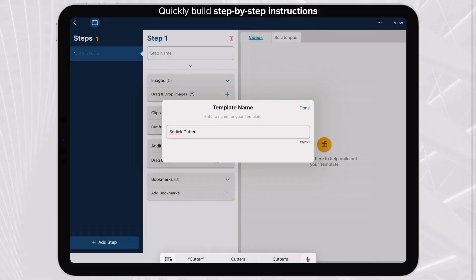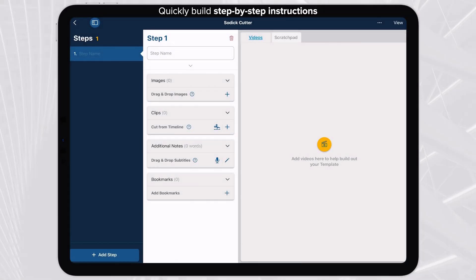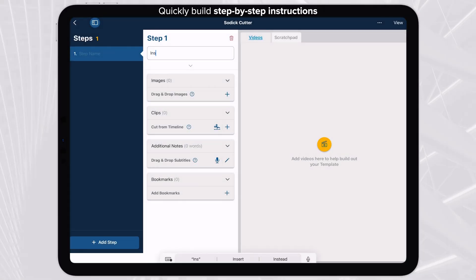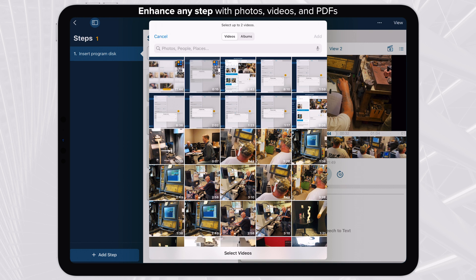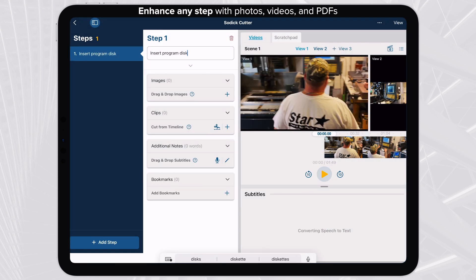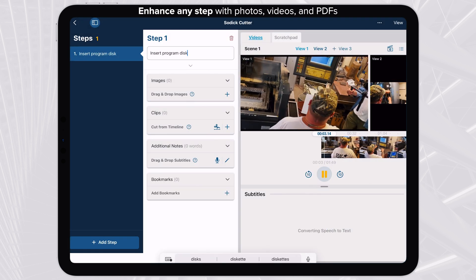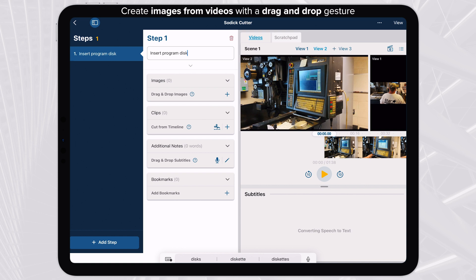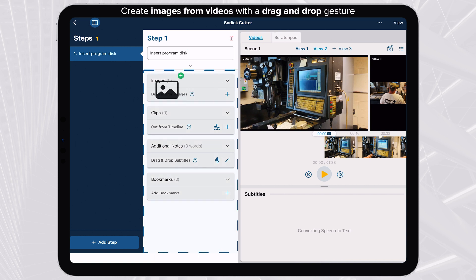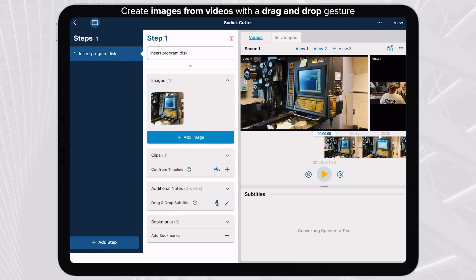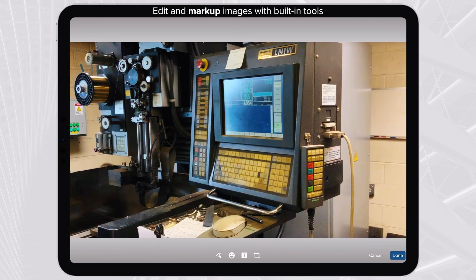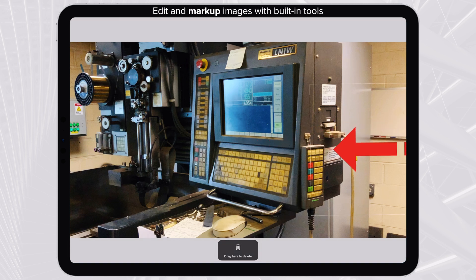Quickly create procedures and steps that can be followed by others. Record videos in Maker or import photos and videos from your iPad. Drag single video frames to steps as photo notes. Mark up photos with text and markers.